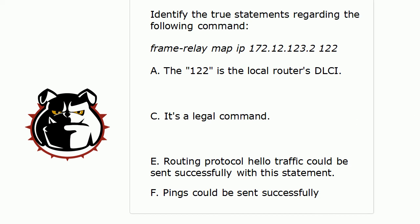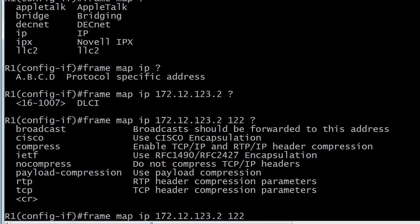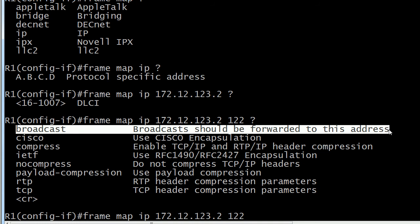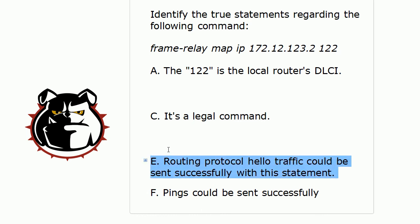Are we going to be able to send either one of these kinds of traffic successfully with that statement? Let's go ahead and look at the IOS help here after entering 122, and we've got a couple of options. Note the CR — so obviously this is a legal command by itself. But also notice the broadcast option. This encompasses broadcast and multicast. The key here is that without that broadcast statement, your routing protocol hello traffic cannot be sent successfully because all of that traffic is either broadcast or multicast. What routing protocol hello type is a broadcast? That is RIP version 1.